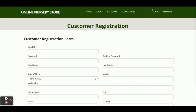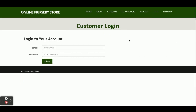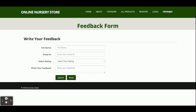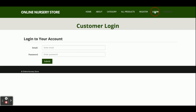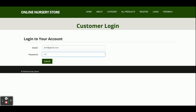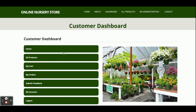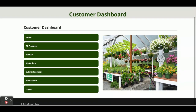This is the registration page — if you don't have a user ID and password you can register from here. This is the login page, from where you can log in and perform operations like viewing and placing orders. There is also a feedback form where you can submit feedback. Now I am going to log in — user ID is a Gmail address and the password is 'test'.